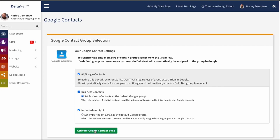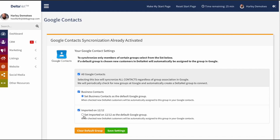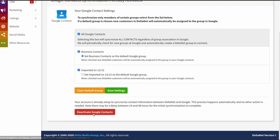In this case, I'm going to go ahead with All Google Contacts. Once I have this set up the way I want, I'll click on 'Activate Google Contact Sync' — and there you go. From here I can come back to this page and change these settings, unsync some groups, set a different default group, or just deactivate this altogether. You can see we have a 'Deactivate Google Contacts' button down here.